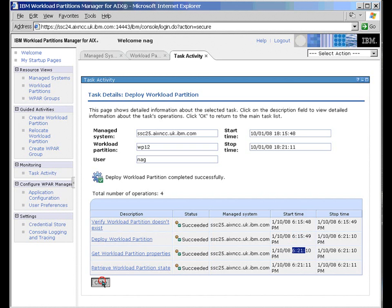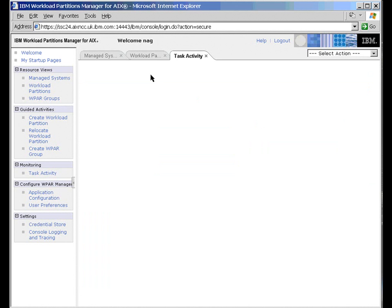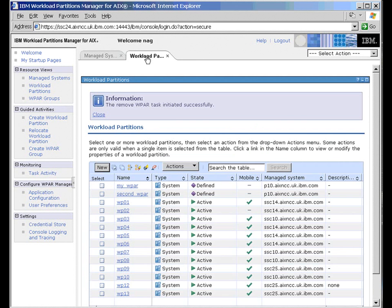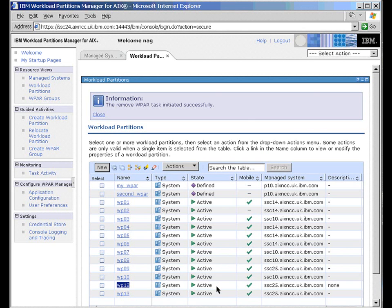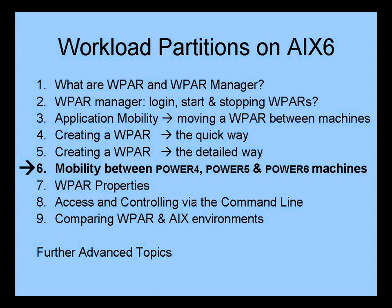And we should actually find that this is running. There we go. WPAR12, and it's already active because we clicked the button to say activate it as soon as it's created. In the next movie, we'll look at how to move WPAR partitions between Power4, Power5, and Power6 machines.